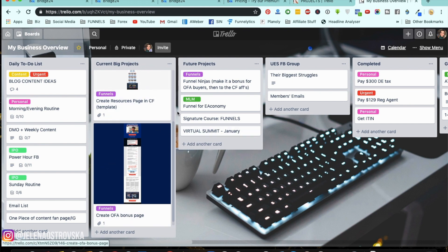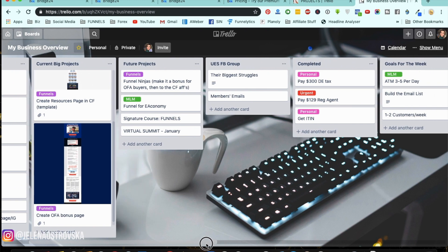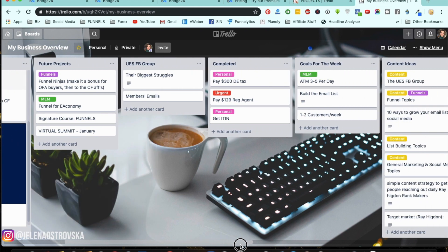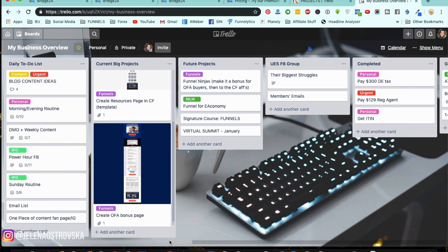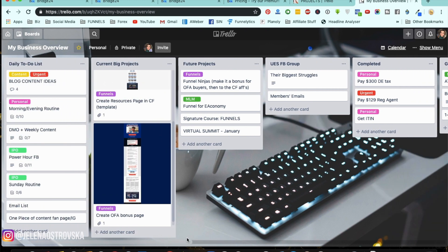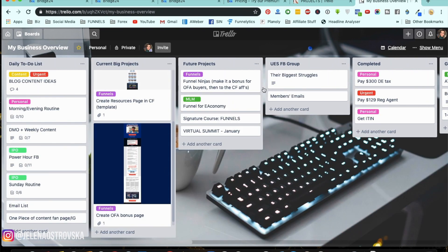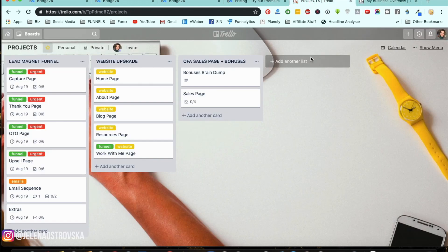I had set up specific Trello boards for Bridge24 so I can show you how everything looks. This is the new projects board, and I also have different labels. This is going to help you understand how to use Bridge24.